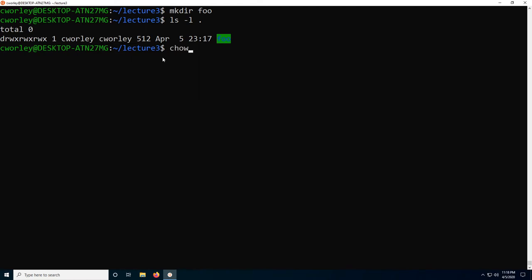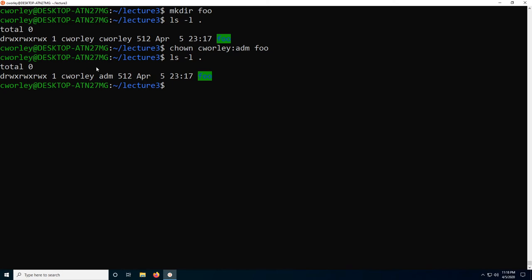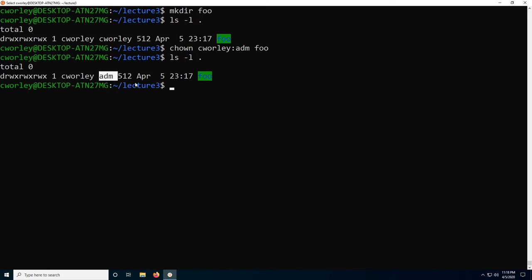I can actually change the owning group right now. You don't need to worry about what this command is doing — it's just changing the group. Now you can see C Worley is the user that owns the file, and ADM, short for admin, is the group that owns the file. So when we talk about group permissions, we're talking about permissions for anybody that's a member of the ADM group on this computer.